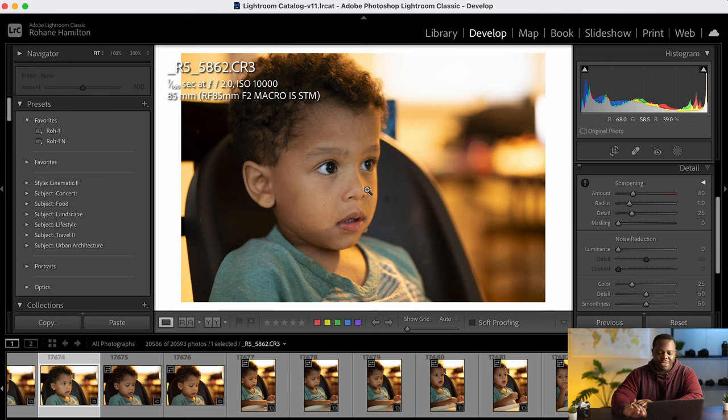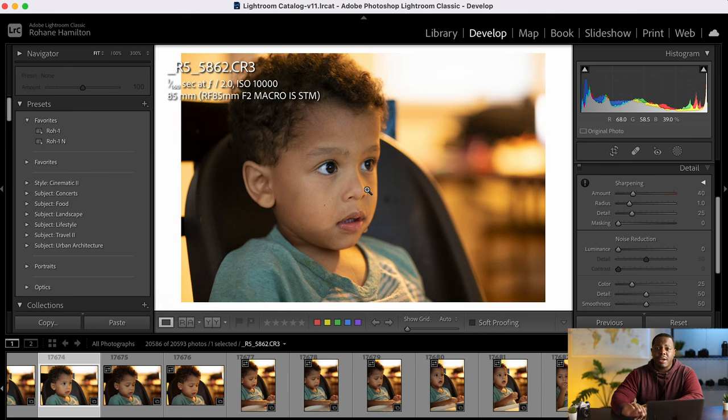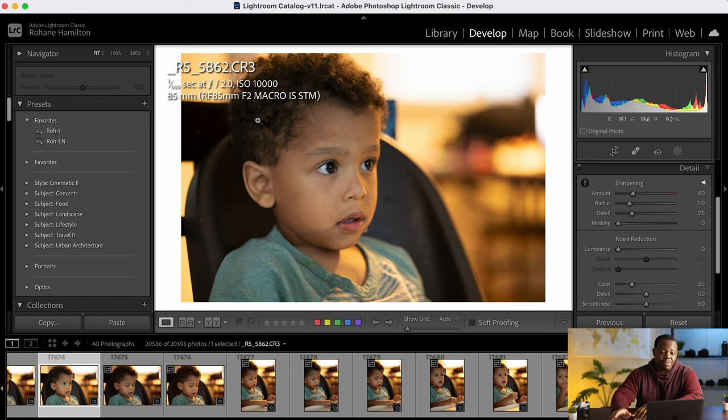So those sizes are incredibly small compared to what the cameras are putting out nowadays. Most of the cameras are putting out 24 megapixels, 20 megapixels. The R5 here is putting out 45 megapixels. So we have plenty of resolution to work with.